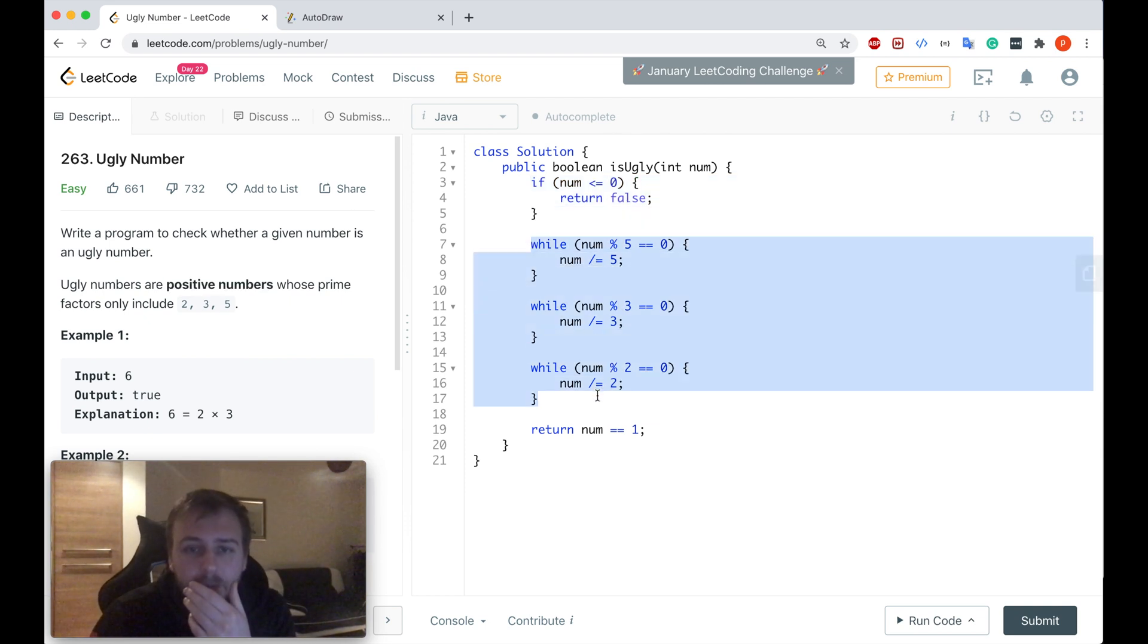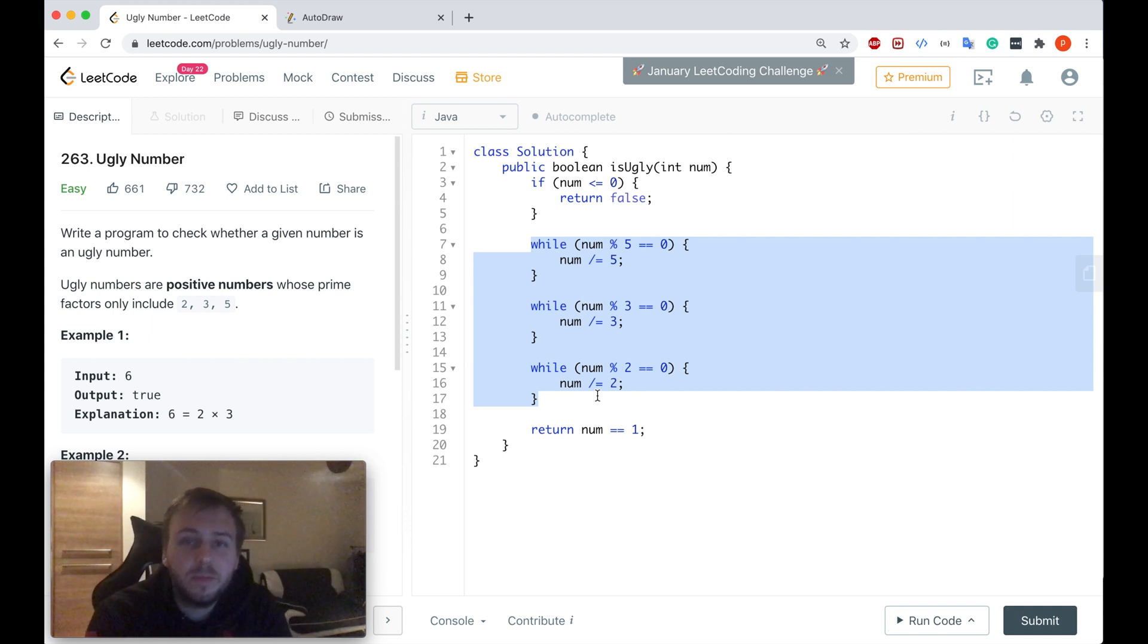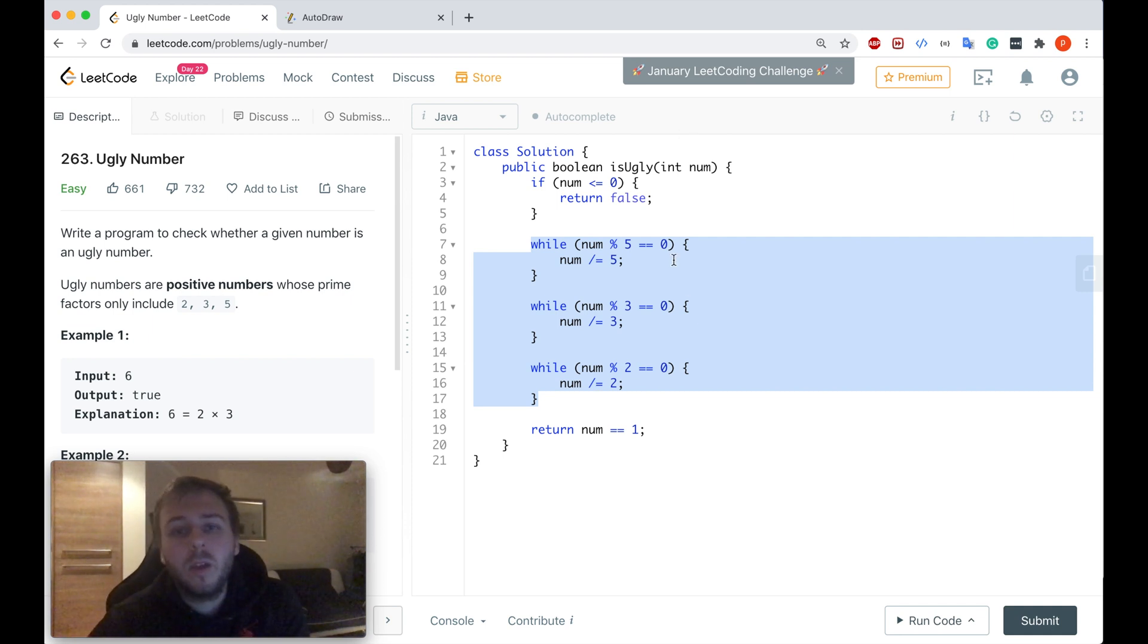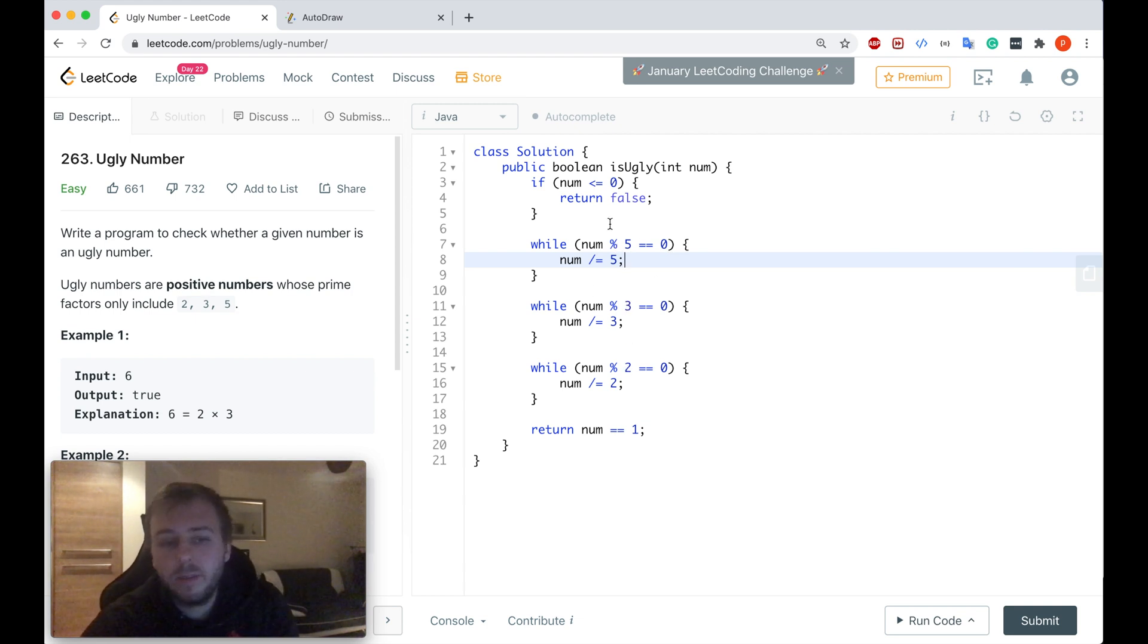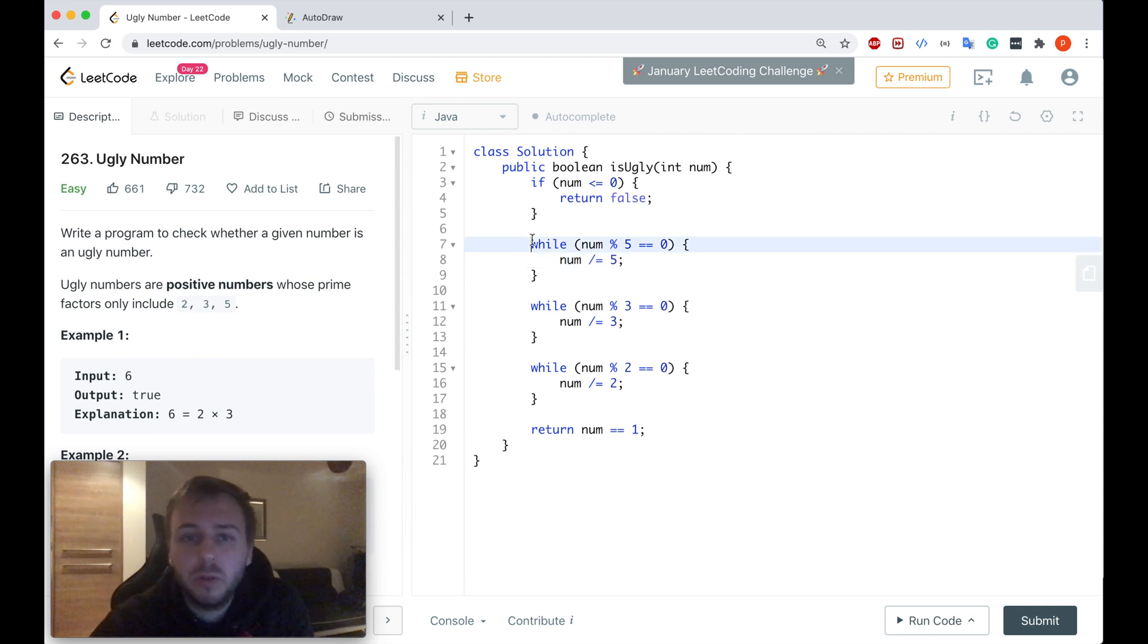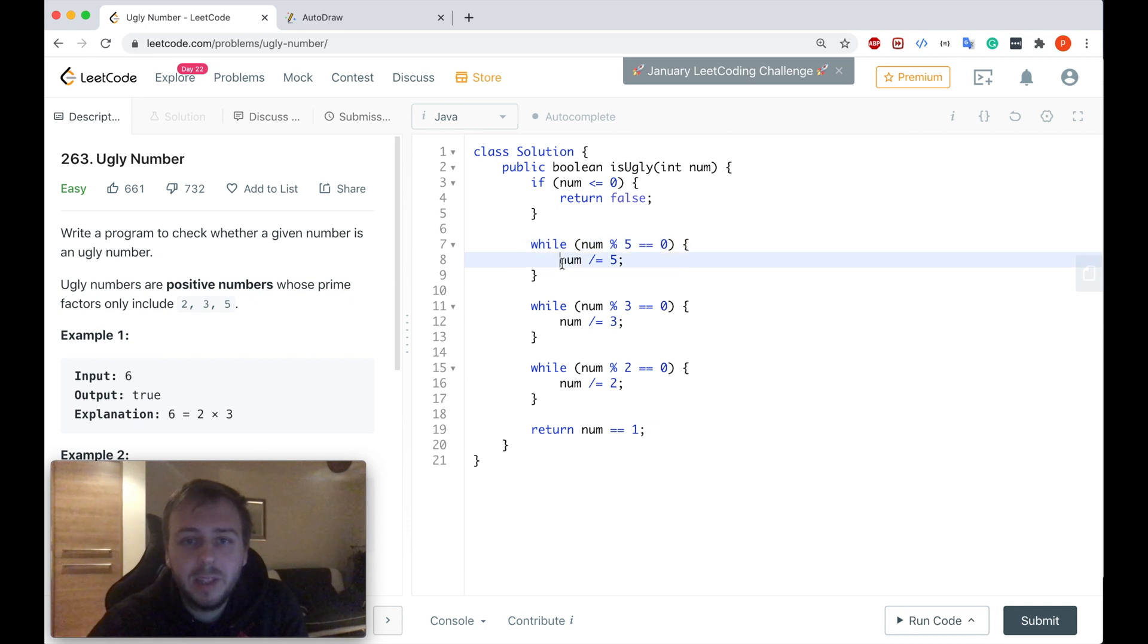After that, as we just discussed, we will try to divide the input number by 5, 3, and 2. Let's consider 18 again. We go to the while loop. We cannot divide 18 by 5 without remainder, so we don't update the num. After that we go to this while loop.